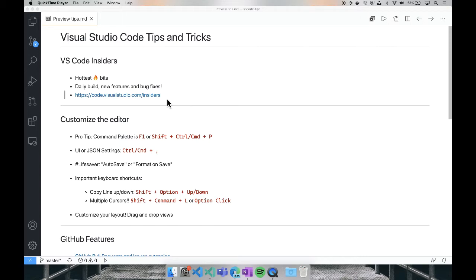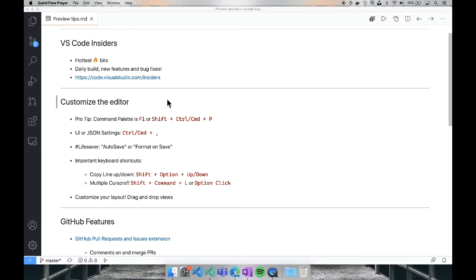Now let's go on to the next part of customizing the editor. I think the best part of VS Code is that it is extensible and flexible to however you like to code or whatever your productivity workflow or style is. With extensions and settings, even the layout, there is just so many ways to customize VS Code. So my VS Code will look different from your VS Code and that's totally fine. We want VS Code to work the way that all developers work.